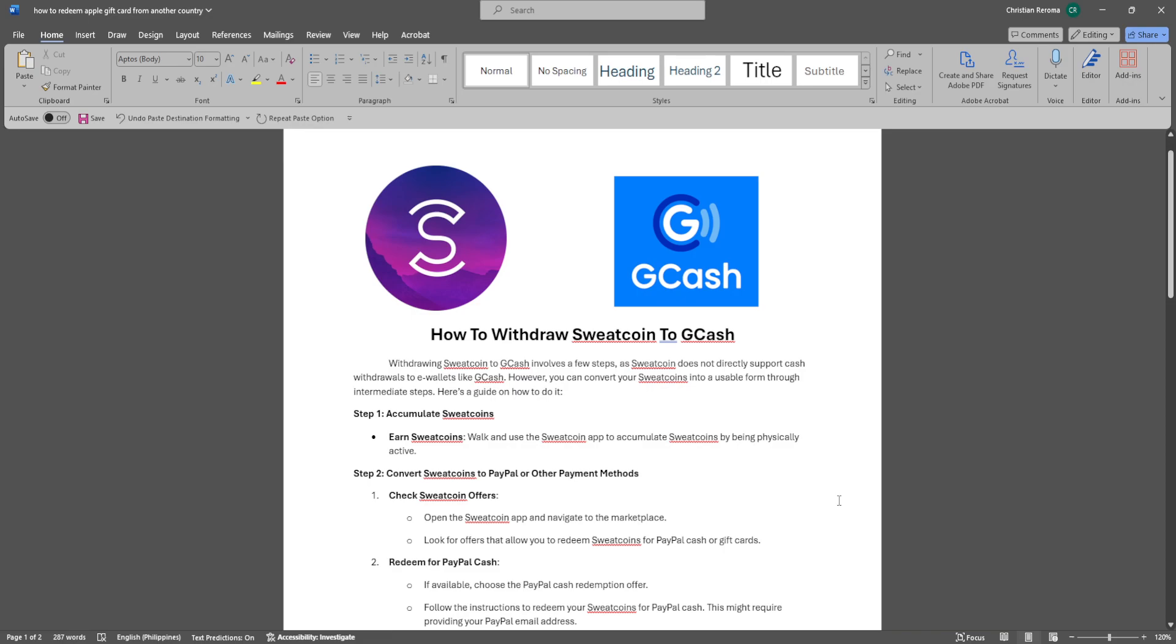First, you want to earn Sweatcoins. Walk and use the Sweatcoin app to accumulate Sweatcoins by being physically active.